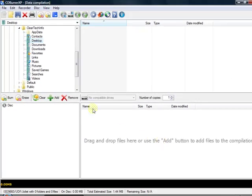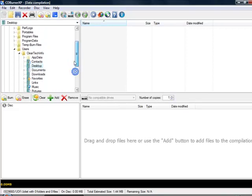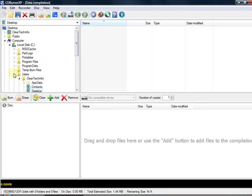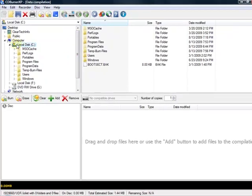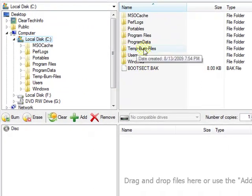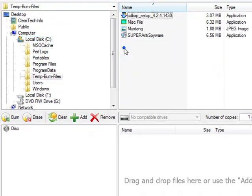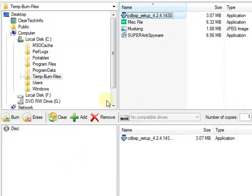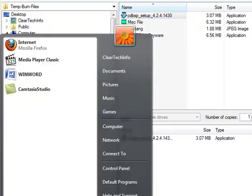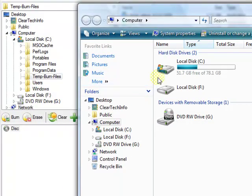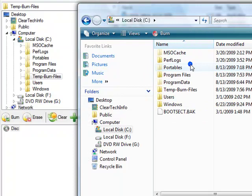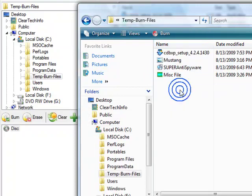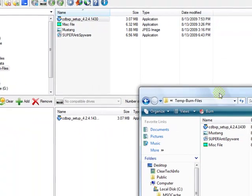After you select it, you will get this screen where you get to select your files. I just created a temp folder with some miscellaneous files in it. Just grab them and drag and drop them in. Or you can go to My Computer, open it up, go to whatever folder you want, and drag and drop that.